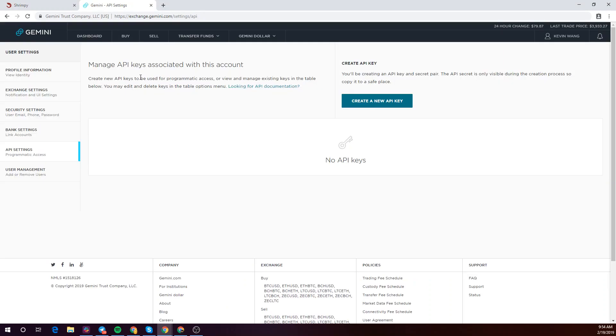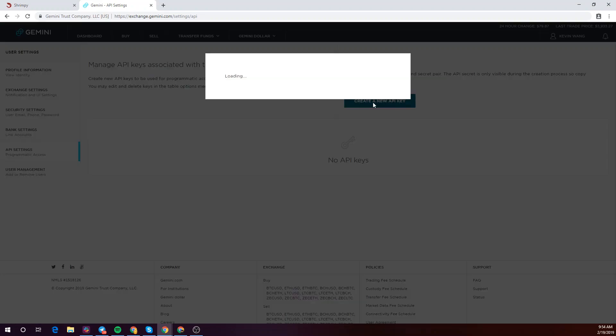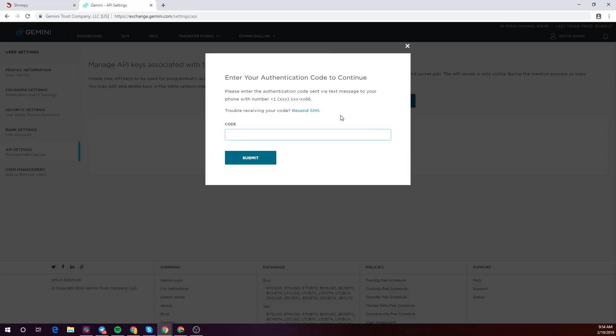You'll be brought to the API settings page and to get started you'll be asked to create a new API key. So let's go ahead and do that. You'll be asked to input your Gemini code.